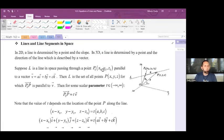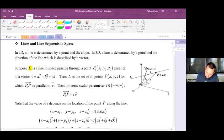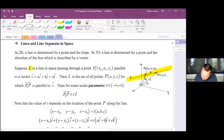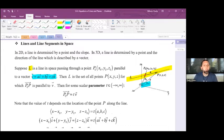Lines and line segments in space. In 2D a line is determined by a point and the slope. In 3D a line is determined by a point and the direction of the line, which is described by a vector. Suppose L is a line in space passing through point P0 (x0, y0, z0) parallel to a vector v = ai + bj + ck. Then L is the set of all points P (x, y, z) for which P0P is parallel to v.